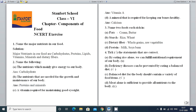Now it's time to begin our NCERT exercise. The first question is: Name the major nutrients in our food. The major nutrients in our food are carbohydrates, proteins, fats — fats are also called lipids — vitamins, and minerals.